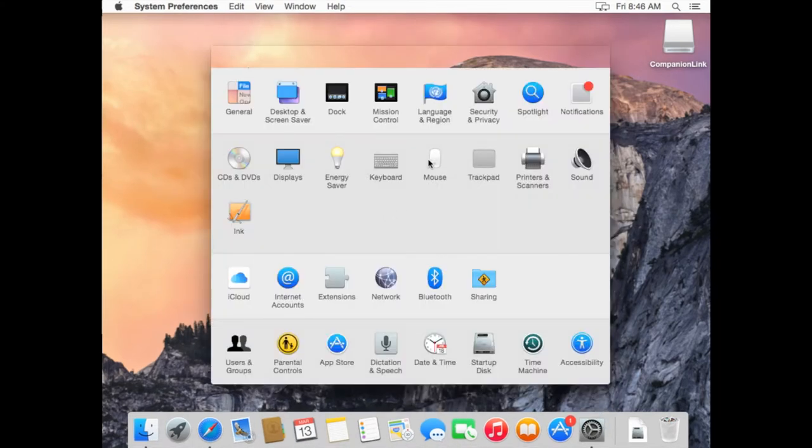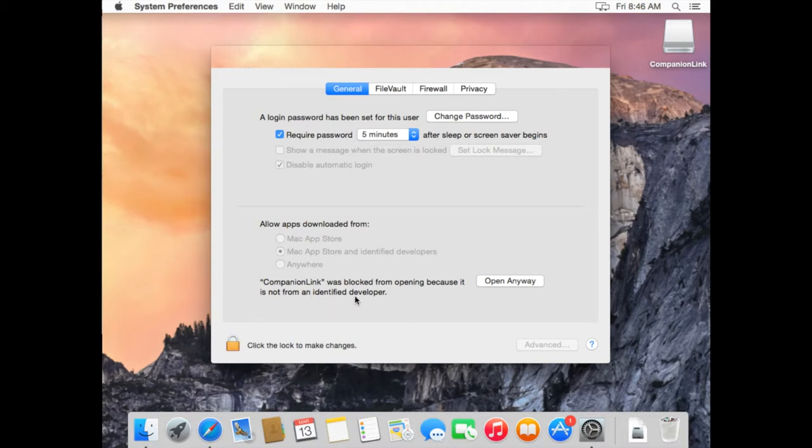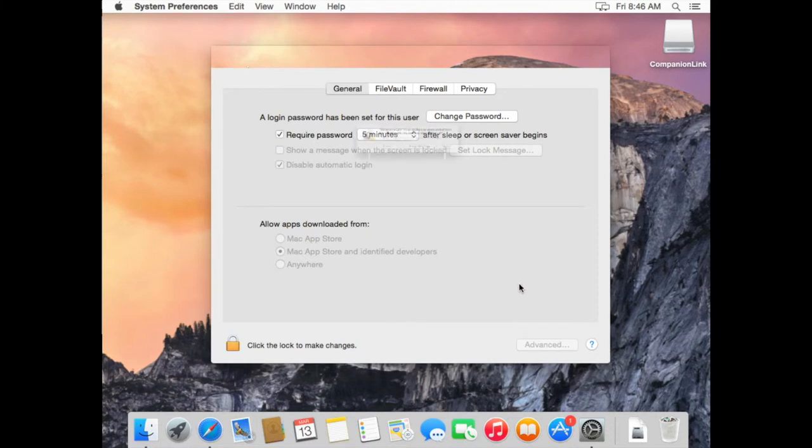So now we're going to go to Security and Privacy. So here you'll see at the bottom that CompanionLink was blocked from opening because it's not from an identified developer. There's also an option next to it that says Open Anyway. Simply click on Open Anyway.